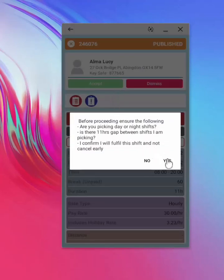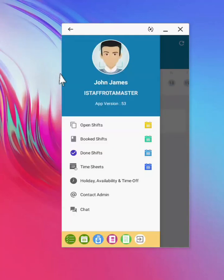Otherwise, dismiss and go back to the list. The user must select booked shifts, to see all shifts assigned to them.